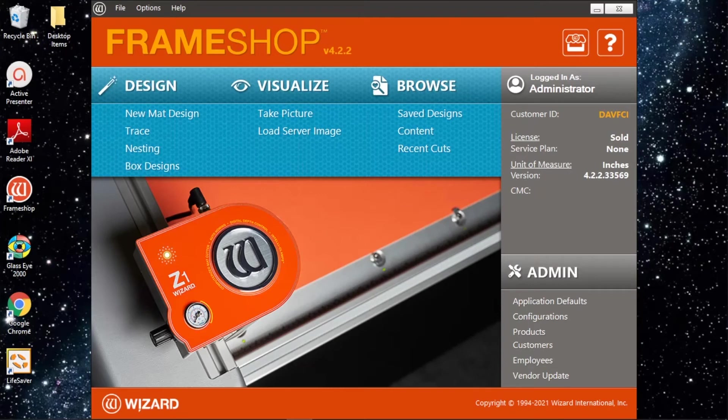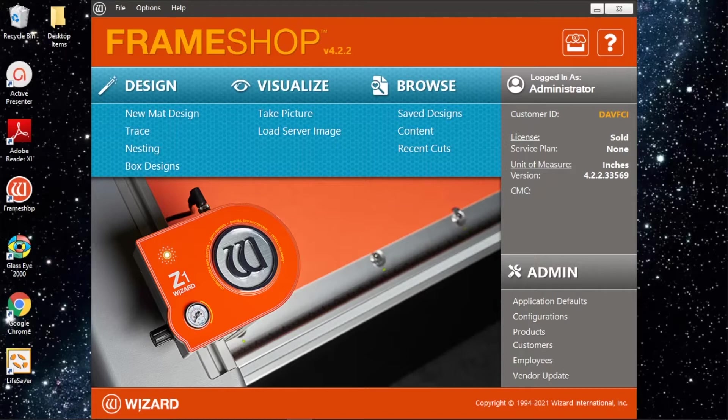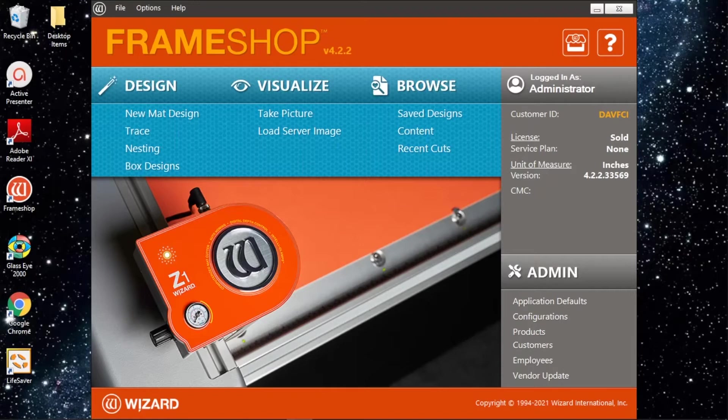Hi, thanks for tuning in. In this video we're going to get started with the wizard software and look at the basics of laying out a basic mat, the kind of mat that will take care of the majority of framing you'll be doing on an everyday basis.